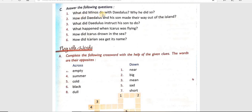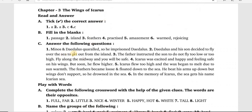What did Minos do with Daedalus? Why did he do so? जो Minos है, उसने क्या किया था Daedalus के साथ और उसने क्यों किया? The answer is: Minos and Daedalus quarrelled, so he imprisoned Daedalus. उनके बीच में मतभेद हो गया था — arguments, जगड़ा — तो उसने Daedalus को imprisonment दी, jail कर दी।